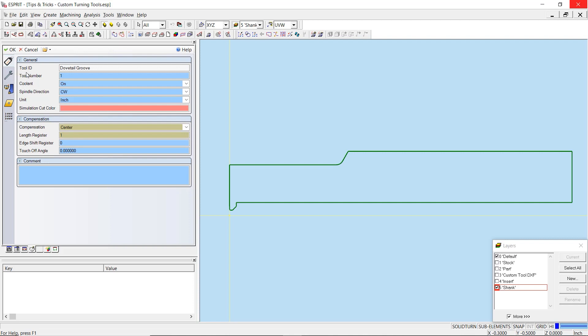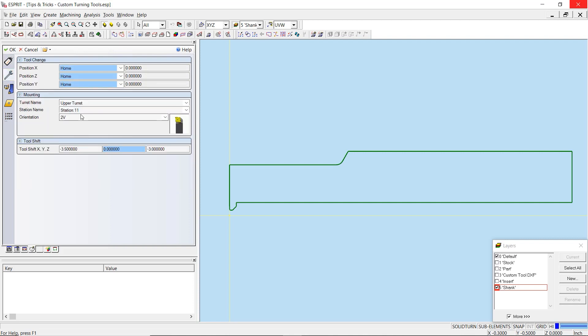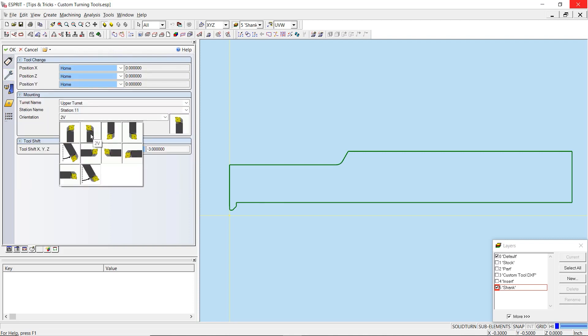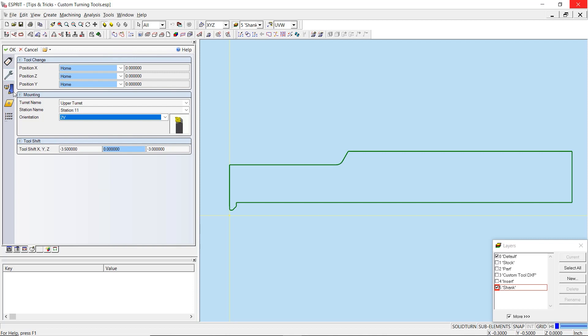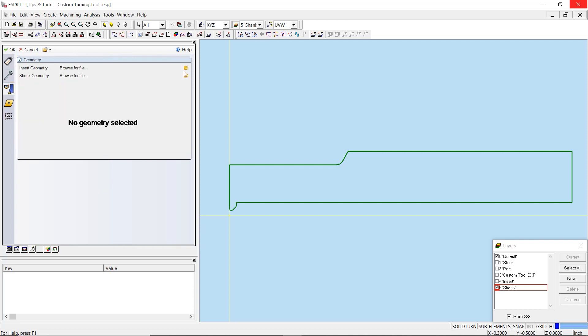For tool orientation, you will want to select an option based on the desired insert orientation. This will not reflect the orientation of the holder. To machine this ID groove, we will want to cut with the insert facing upwards and towards the main spindle. Therefore, 2V orientation is the best choice.